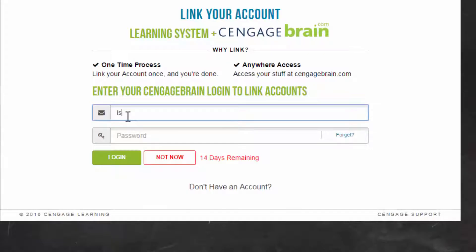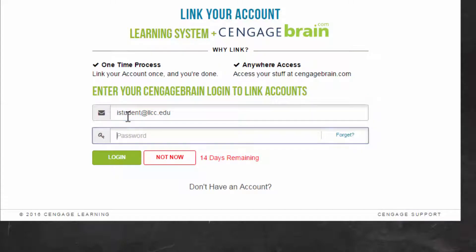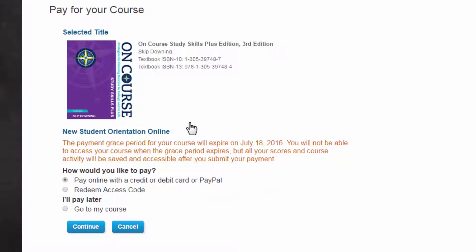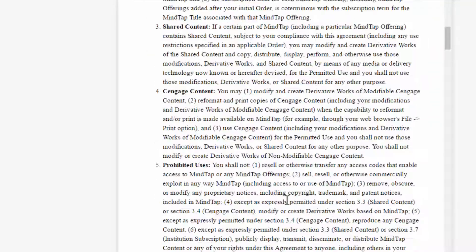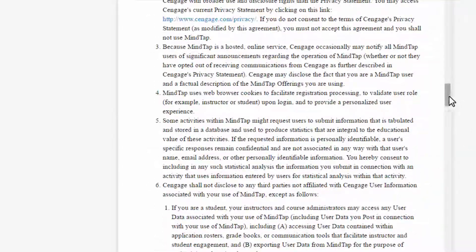Click 'Create My Account.' Then use the email and password you just used to set up your account to log in. Under 'I'll Pay Later,' mark 'Go to My Course' and click 'Continue.' You will not have to pay later — this is just a way that we can use this assessment during its trial period.